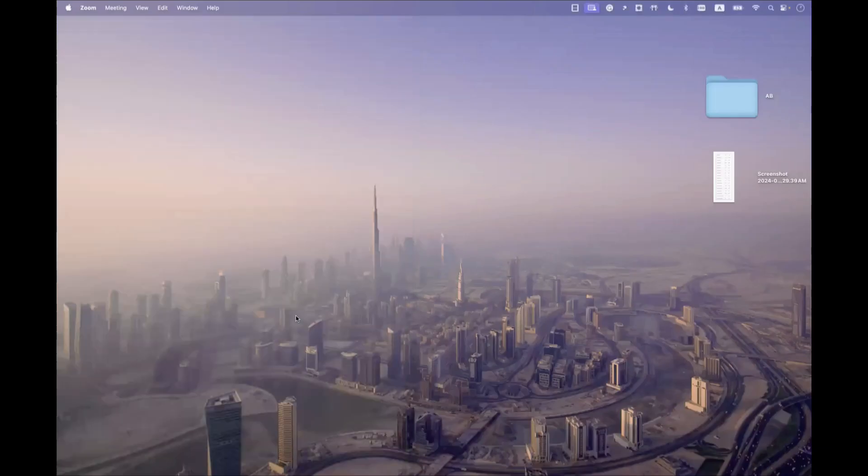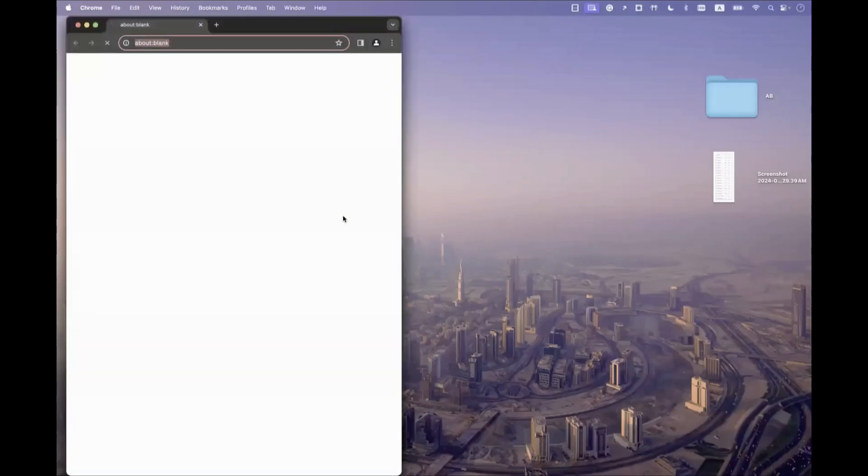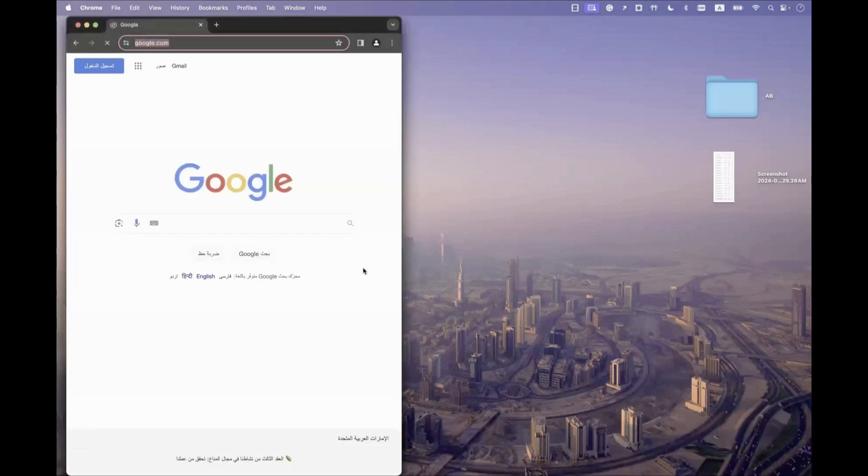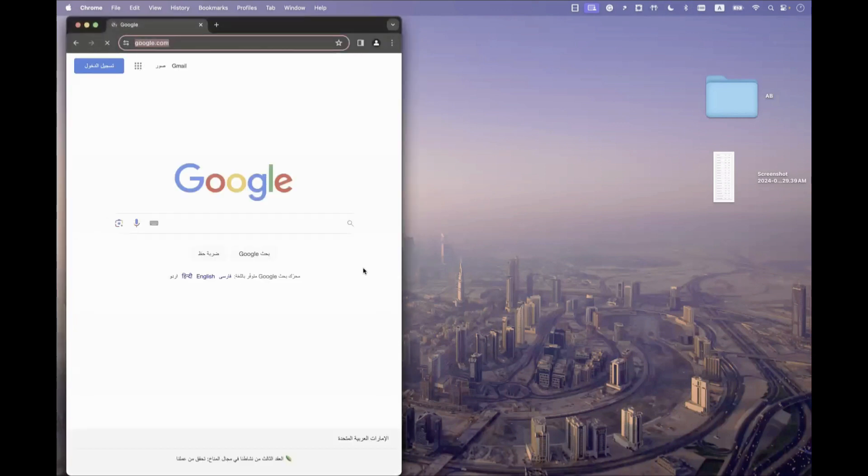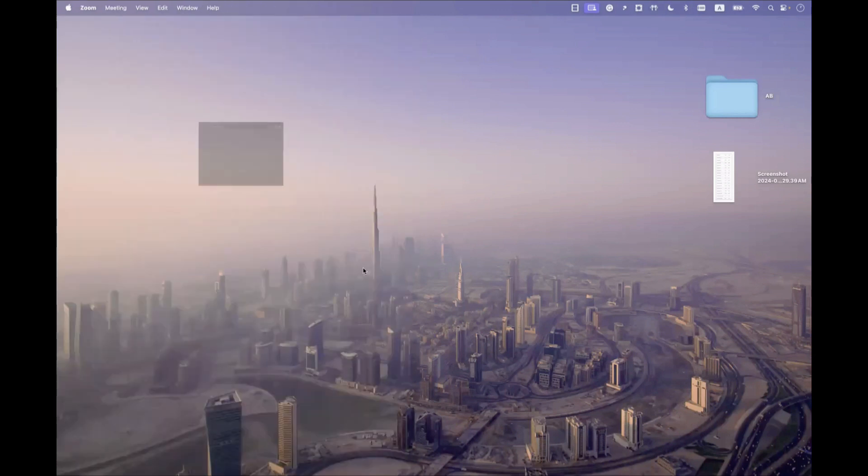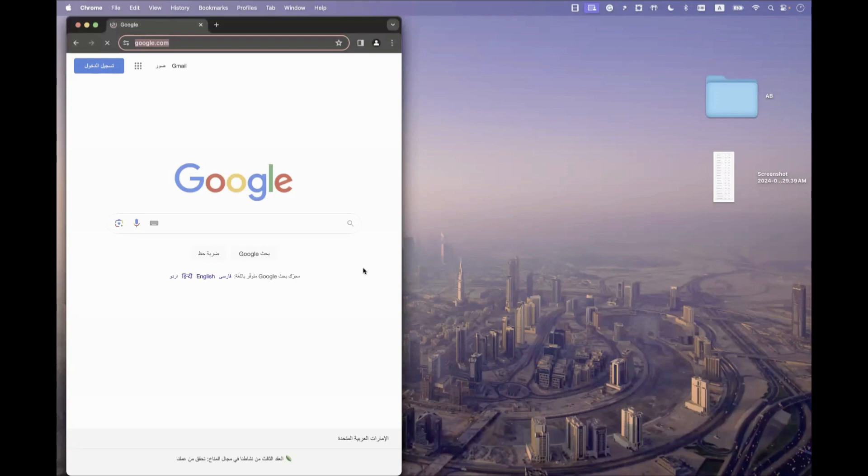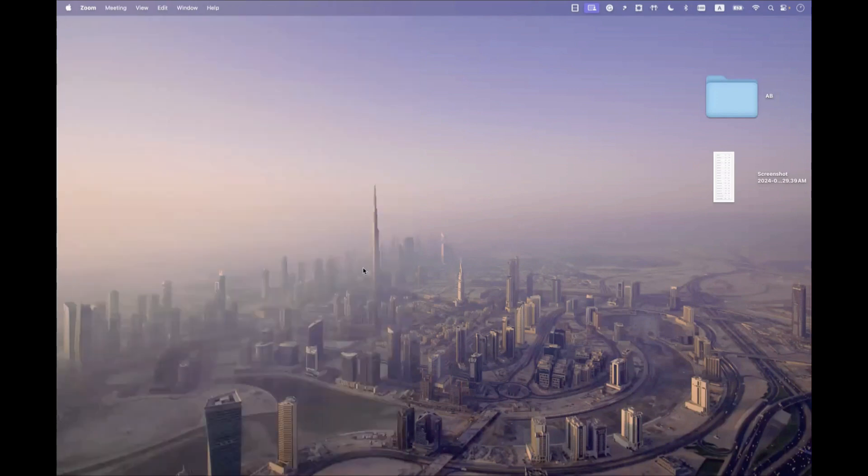You see the browser viewport is actually different this time. Width was more when we were opening it before, but now the height and width are totally different.